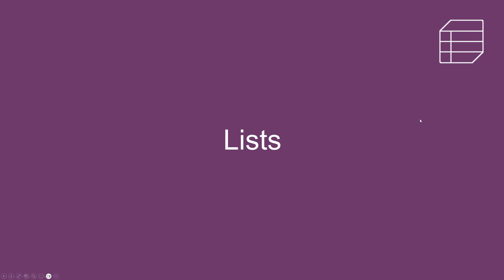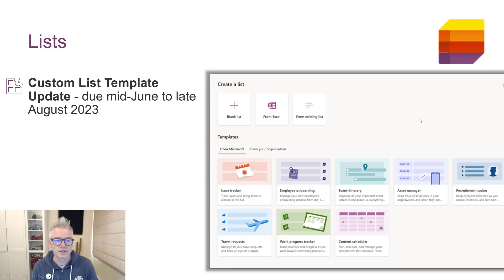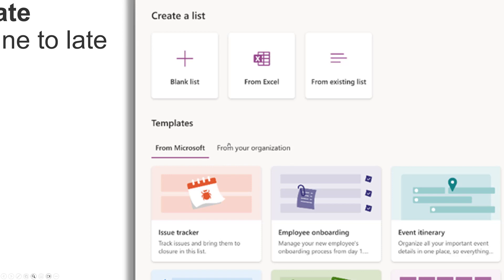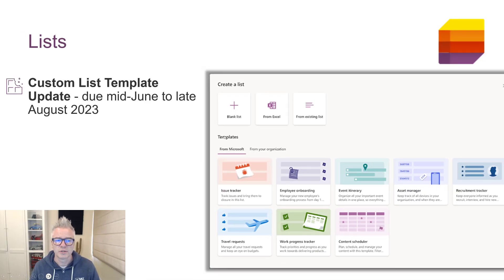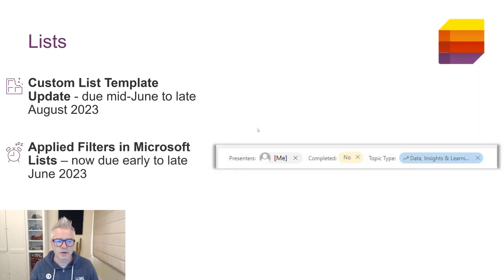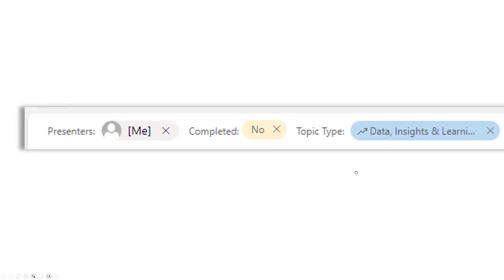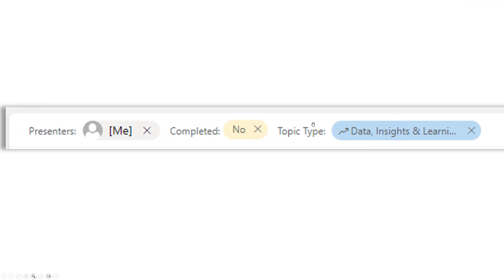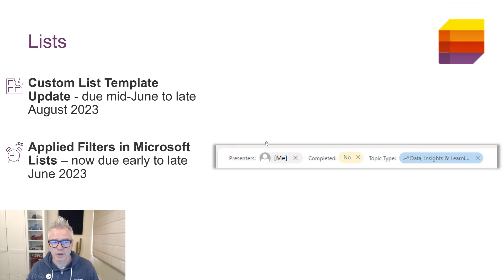Our first topic is Microsoft Lists and the first update is the custom list template update. You can see there's a new tab for list templates from your organization. This is due mid June to late August, so you might be able to see it anytime now. The next one is applied filters — at the top of your list when you're filtering, it just shows you which filters have been applied. A simple but quite useful update that should be available to you now.